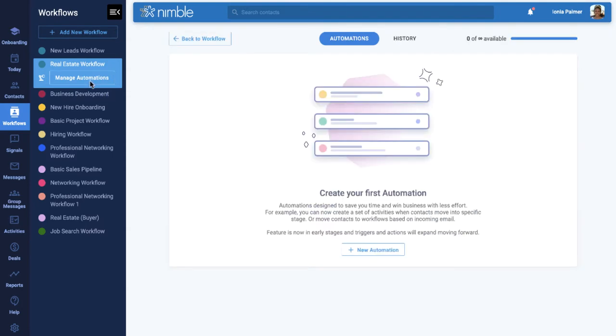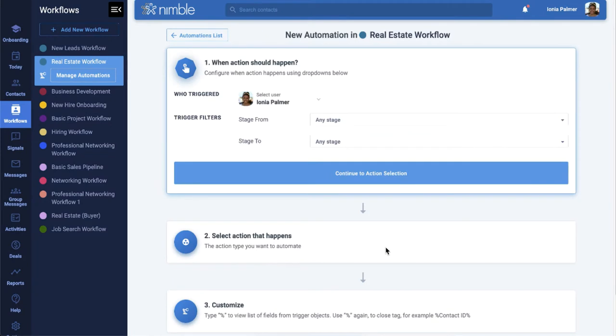Click New Automation to begin the setup process. At the top, you'll be able to choose when an action occurs by setting triggers. You would first start by selecting a user under Who Triggered.